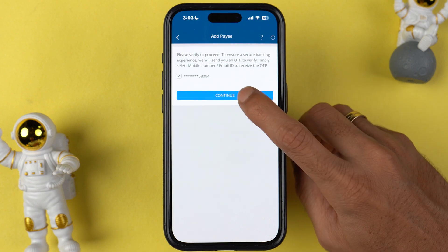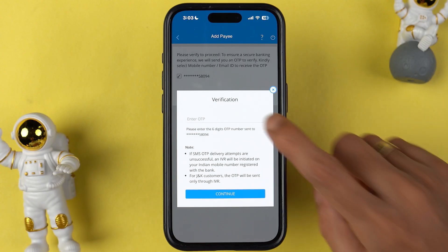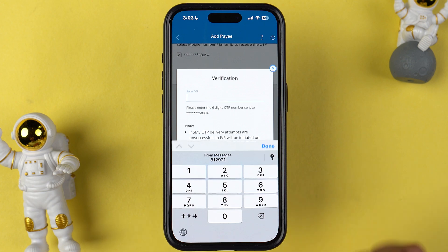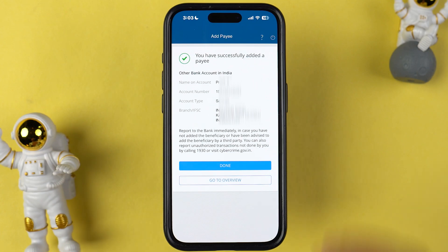On the next page you will receive an OTP on your mobile number. Enter the OTP and then select continue. You can now see we have successfully added a payee. Now we have to wait for 30 minutes for this account to be activated.